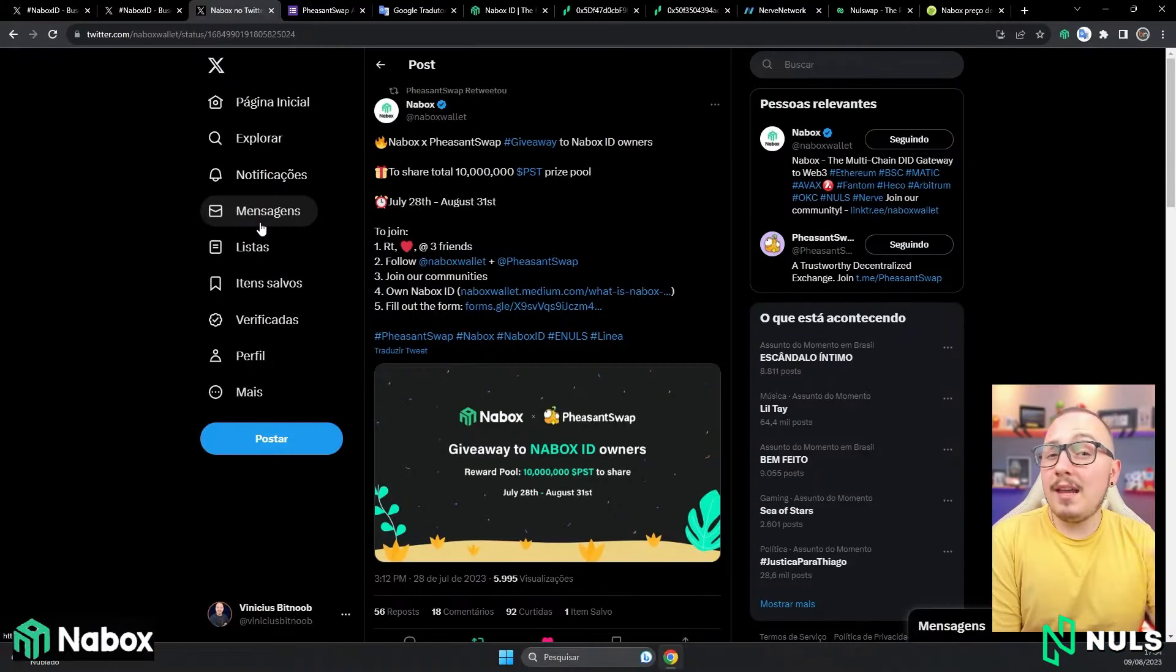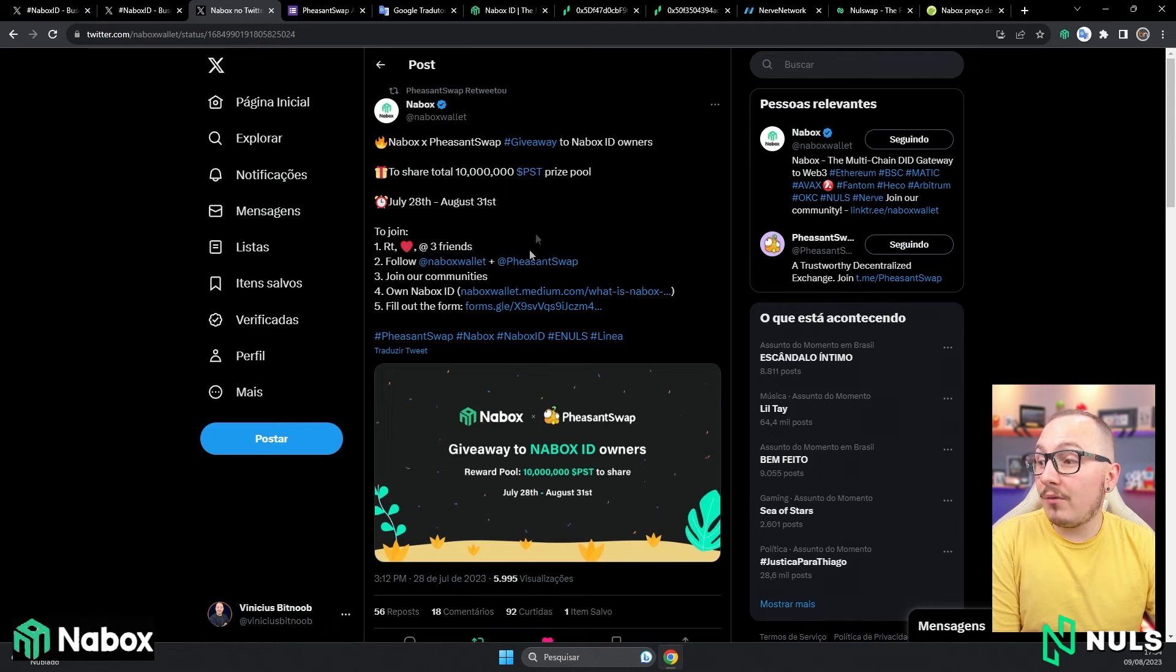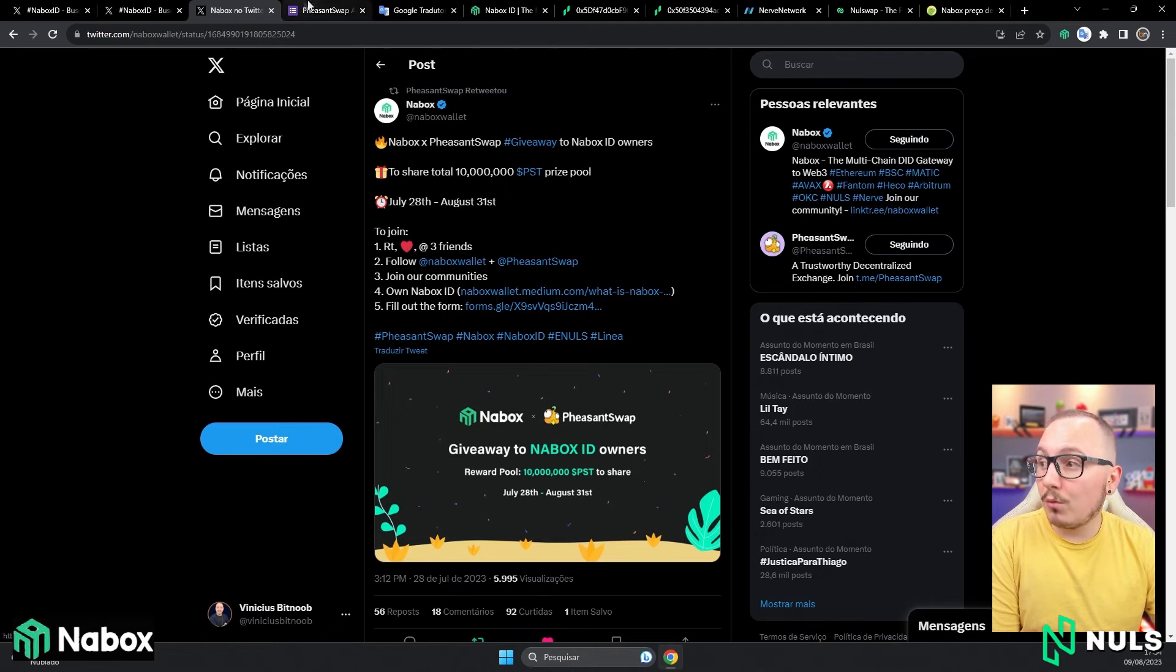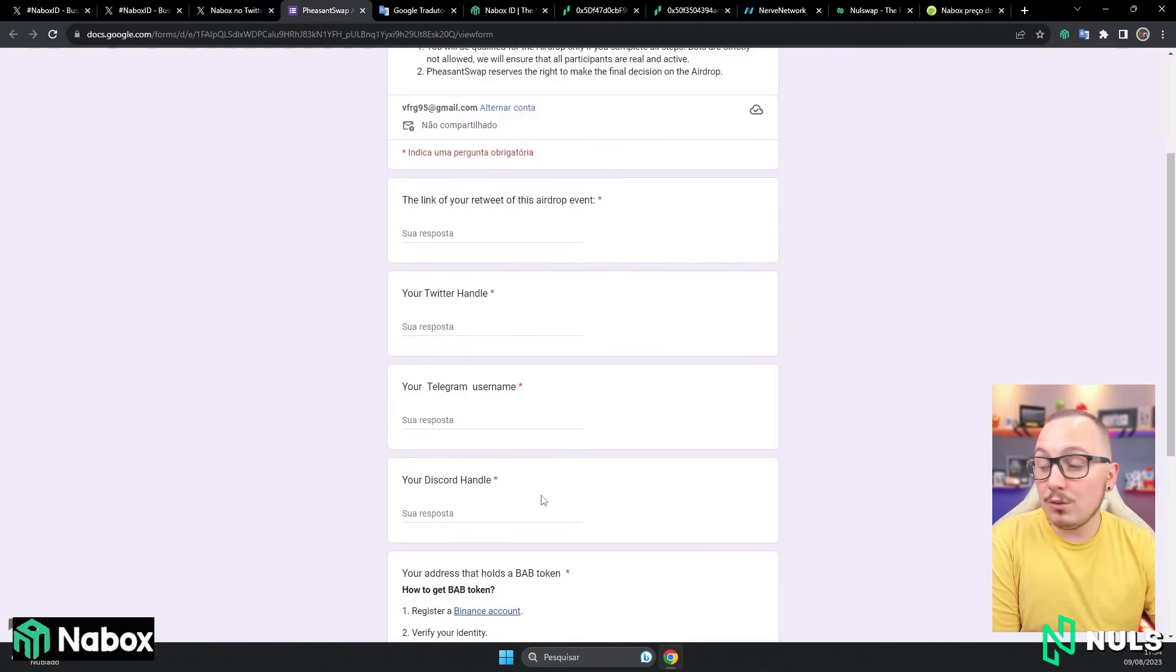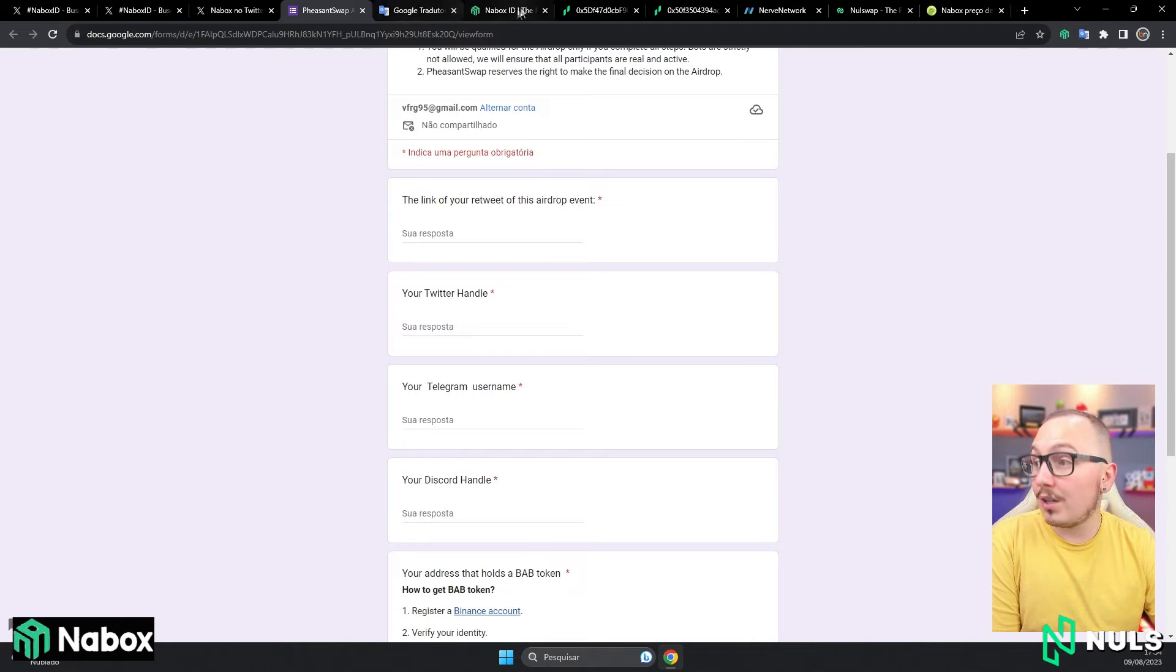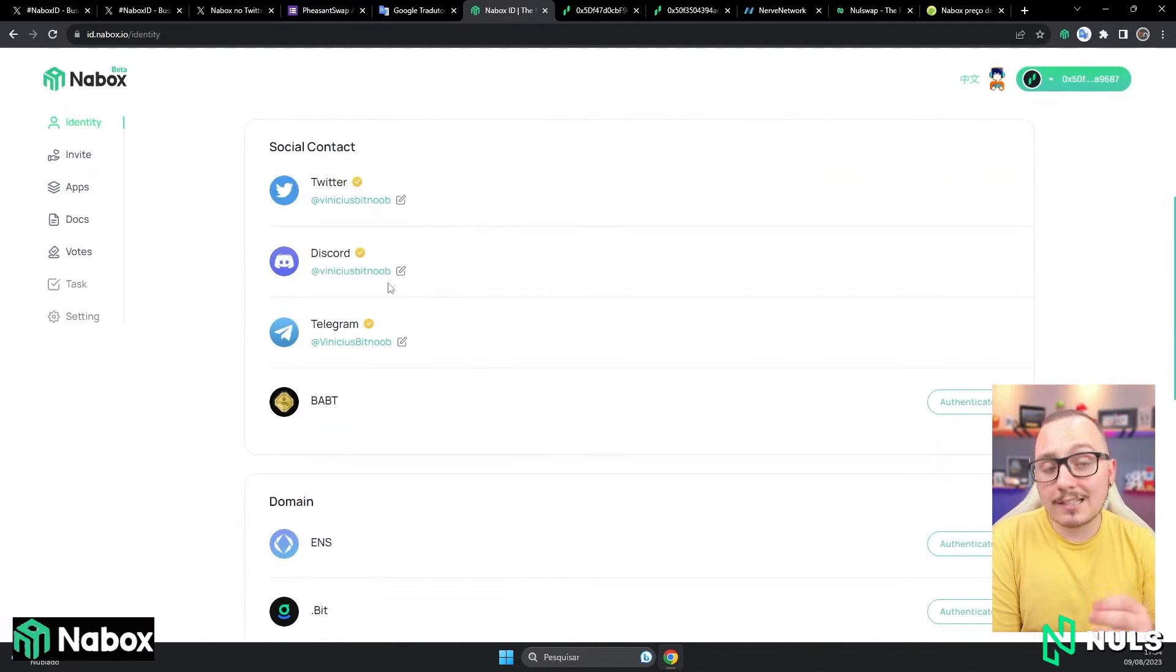Let's see an example of its utility. In the PheasantSwap airdrop that already happened, in the form, you needed to fill in with your Twitter, Telegram, and Discord. At the moment you create your digital identity, you can link all these social networks.